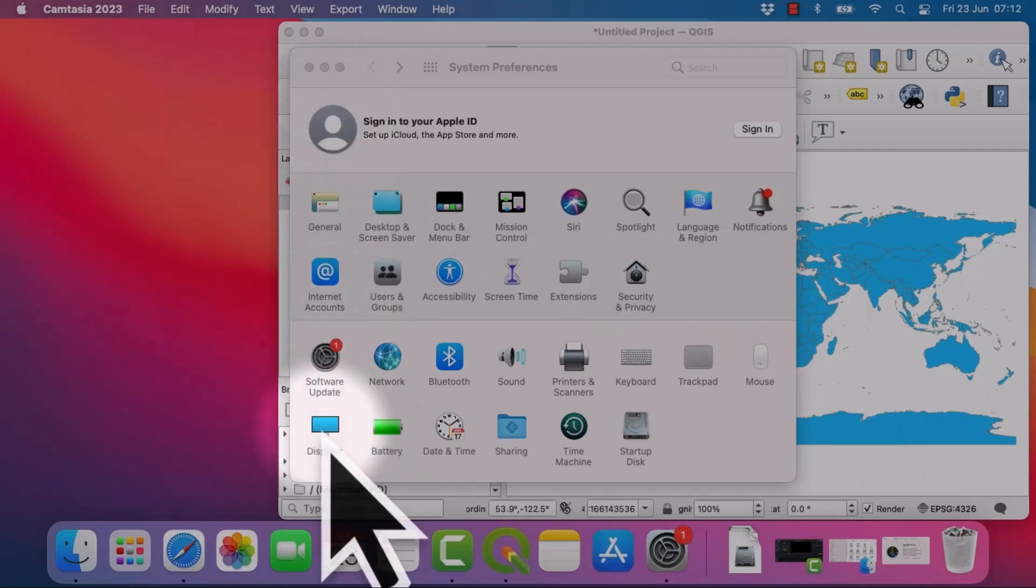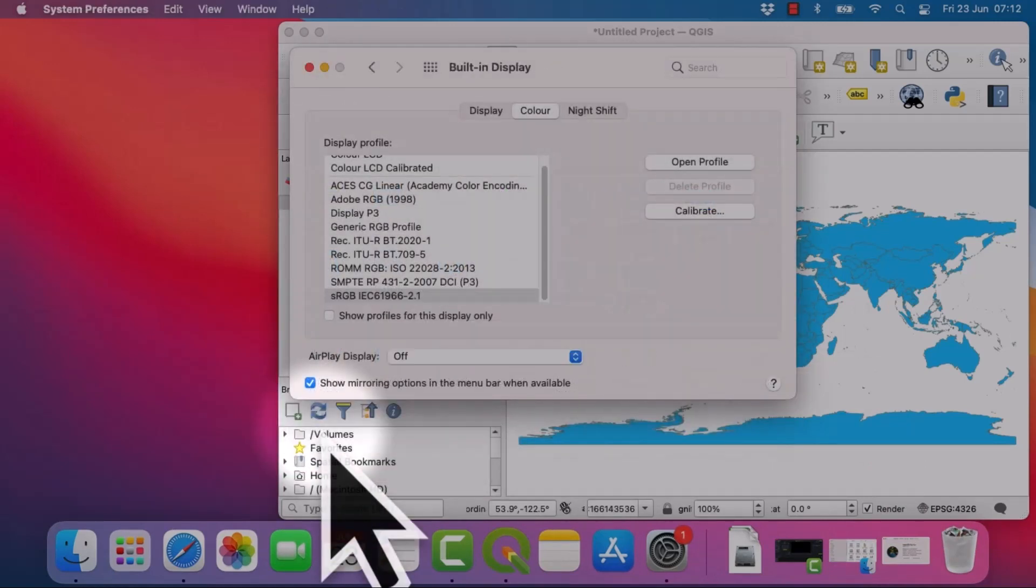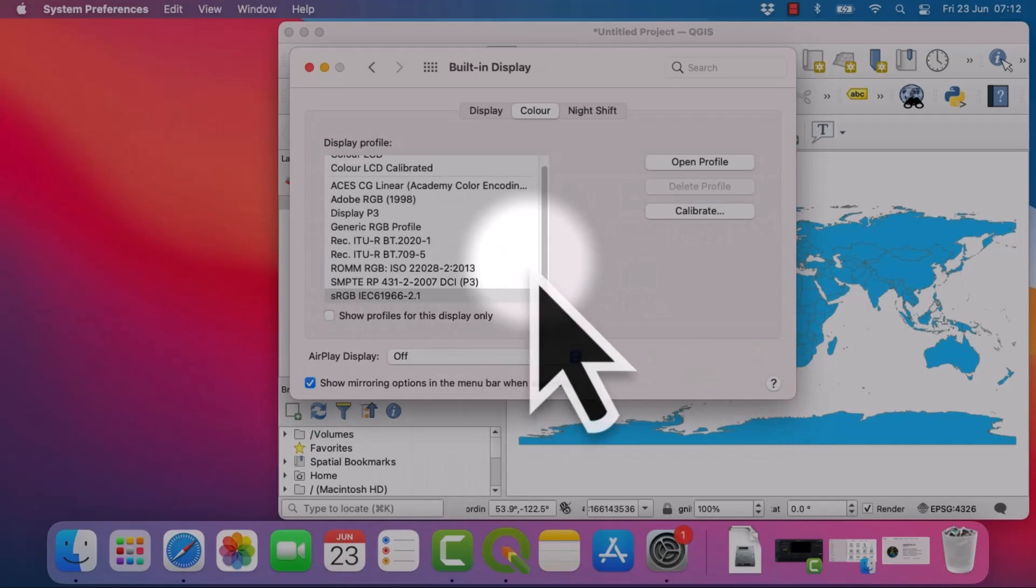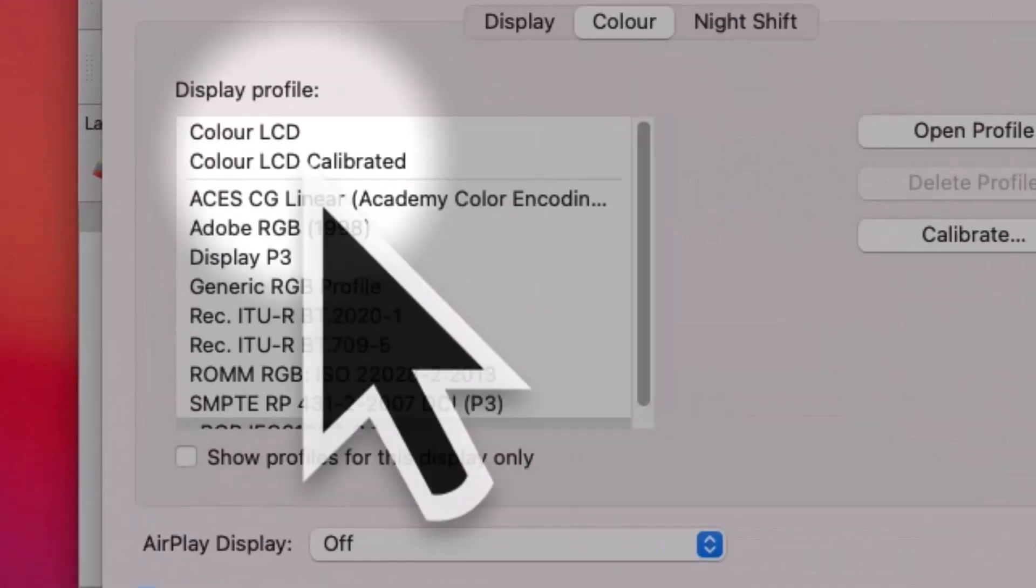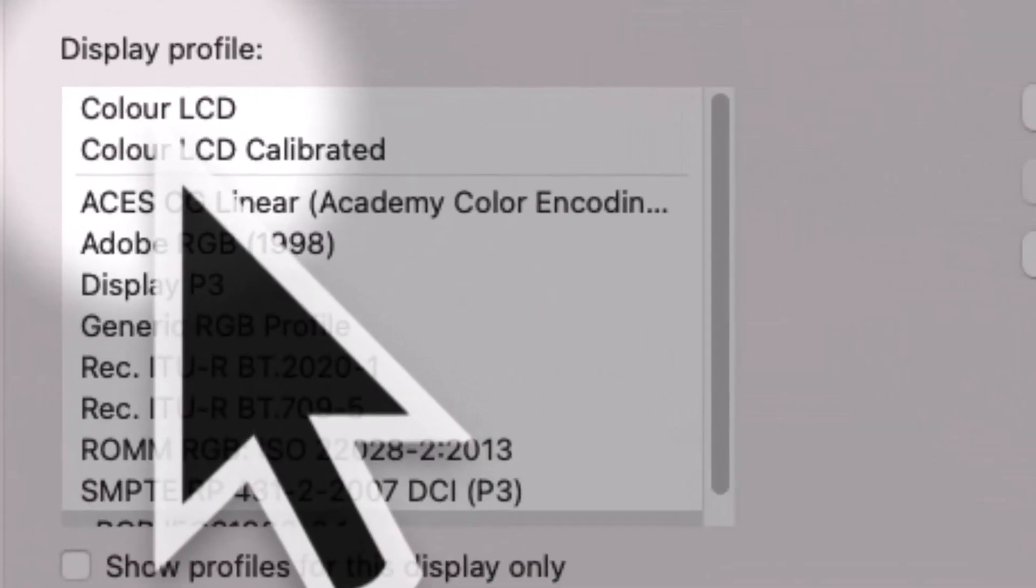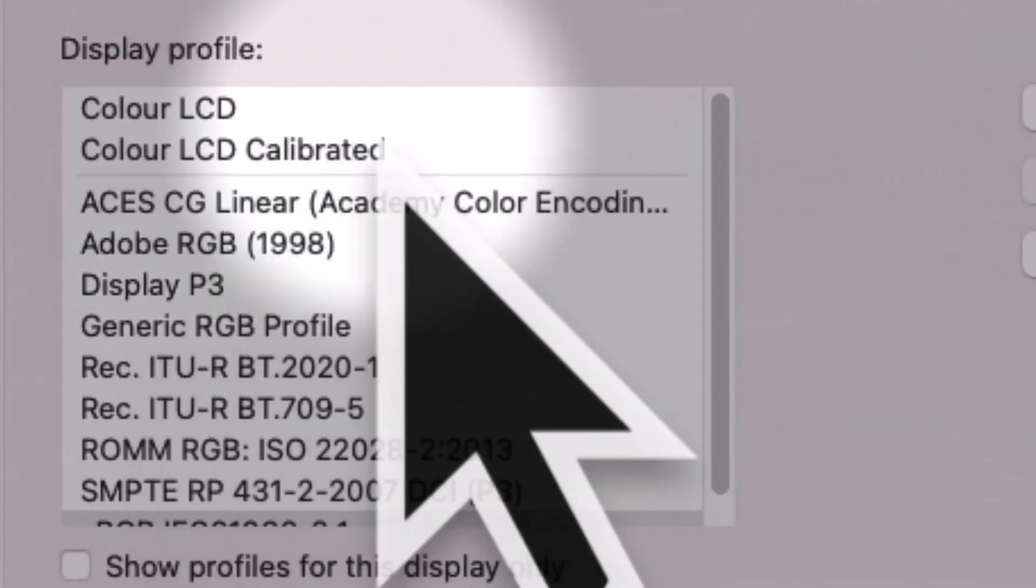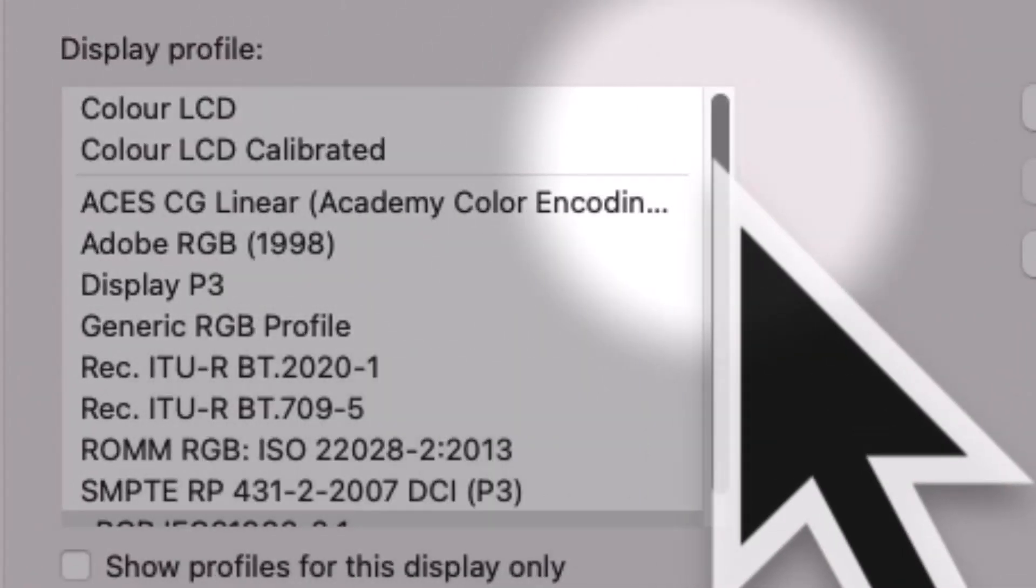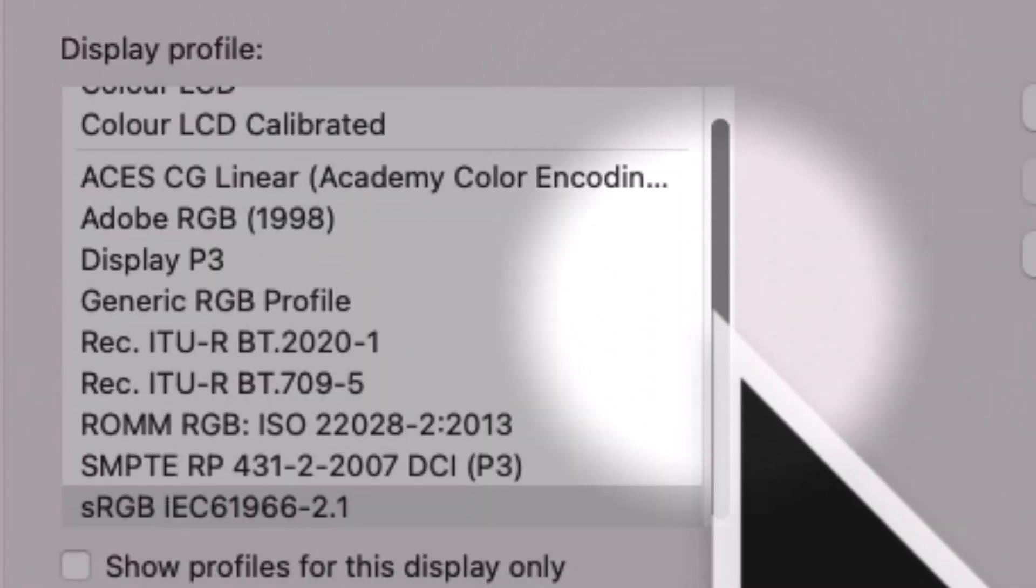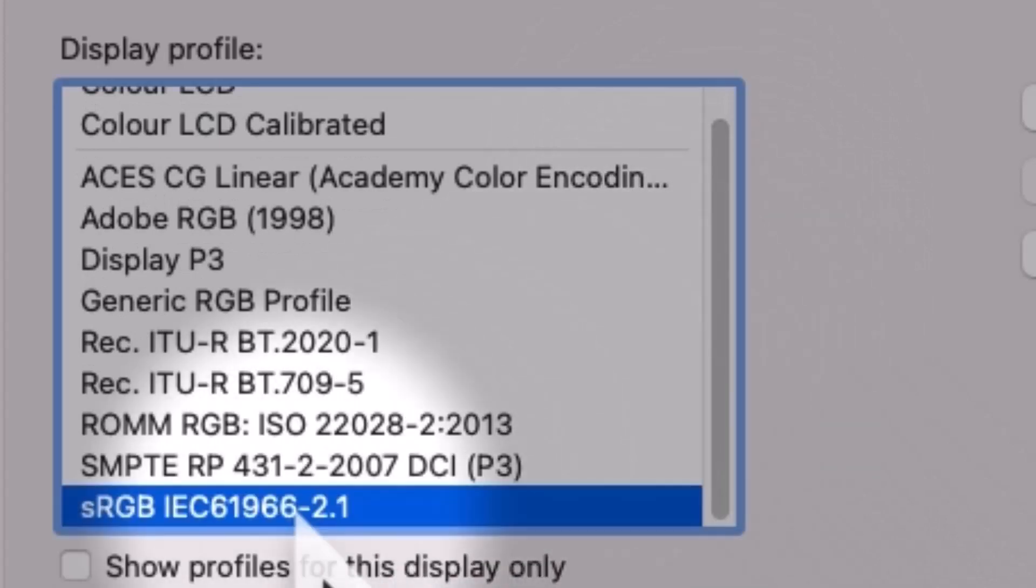First of all, I went to my system preferences and then displays. In displays, I changed it to the option under display profile that's got sRGB in it. So that's one thing that you can try.